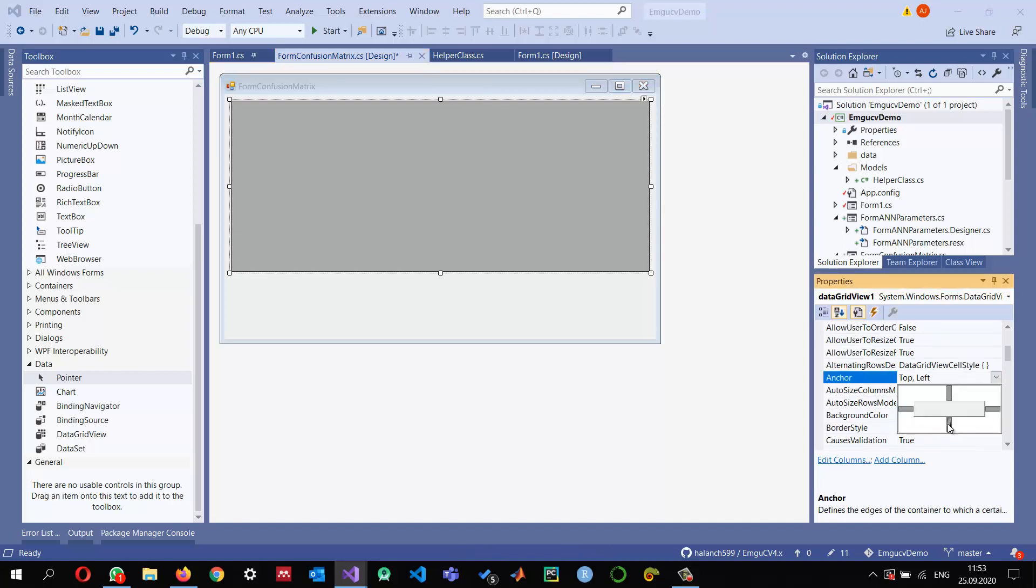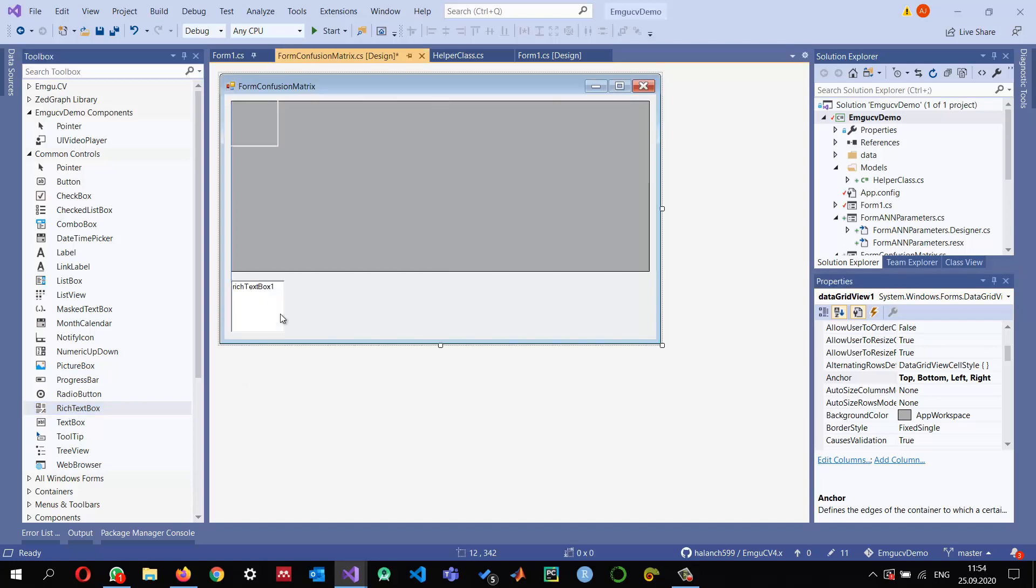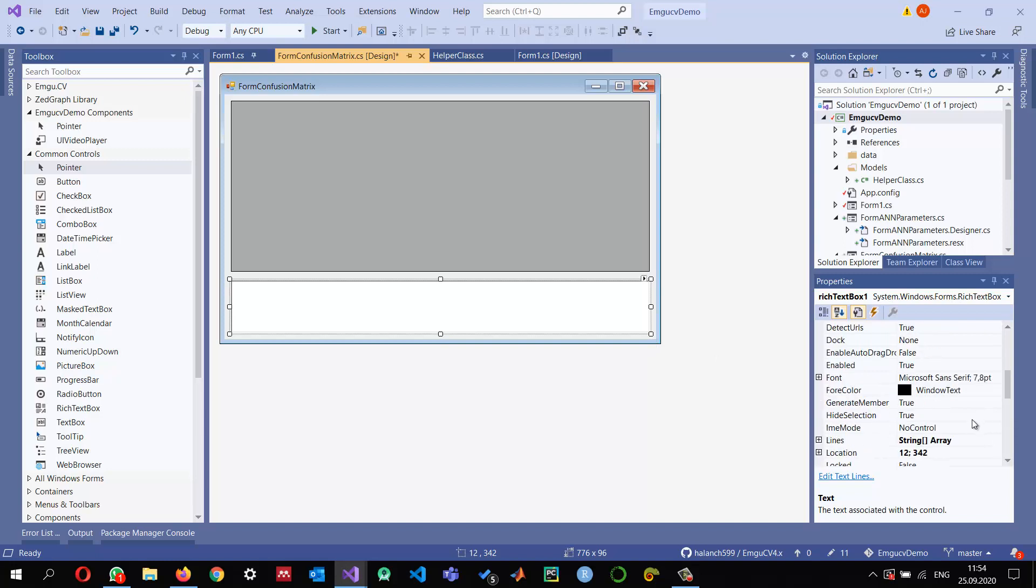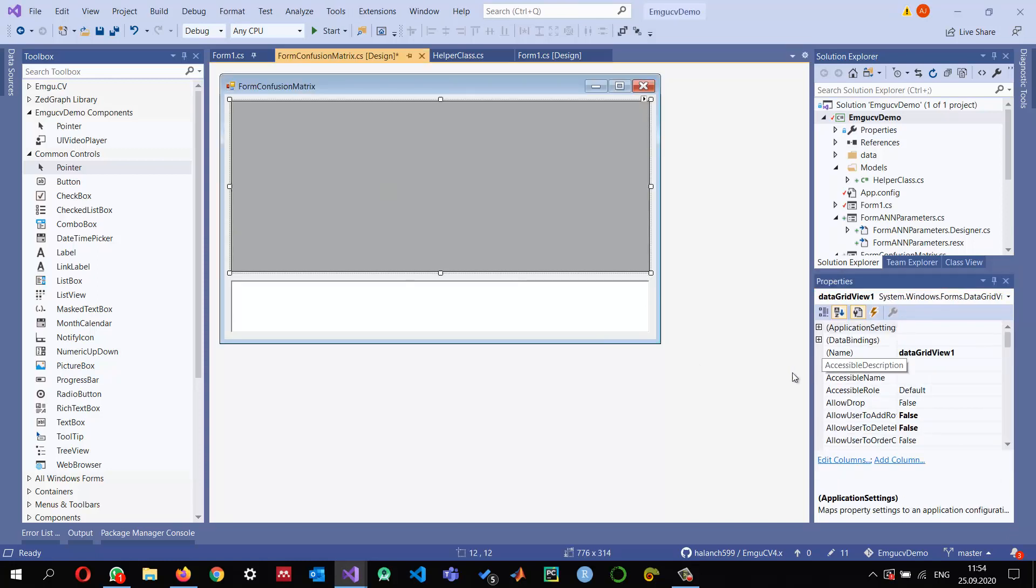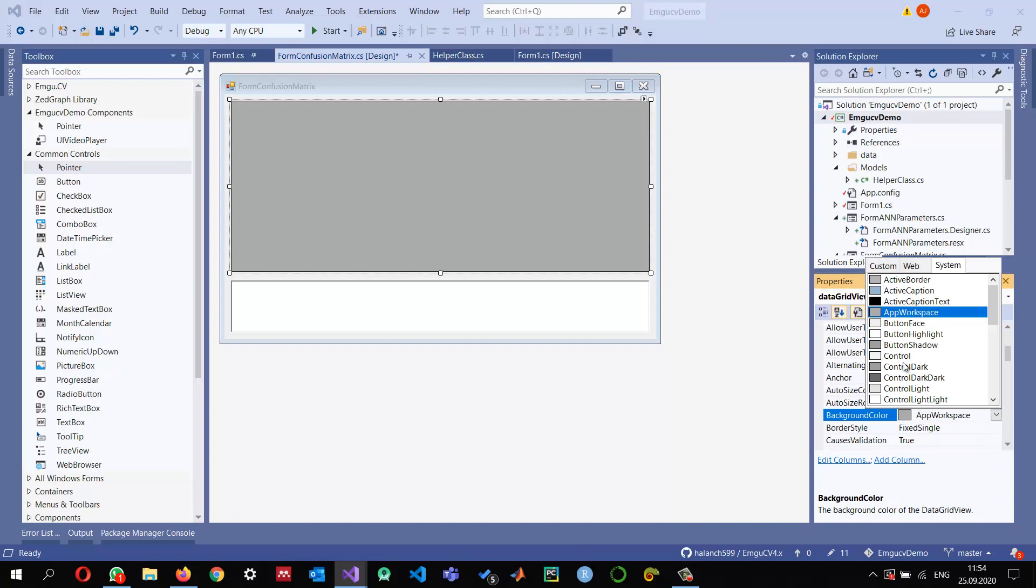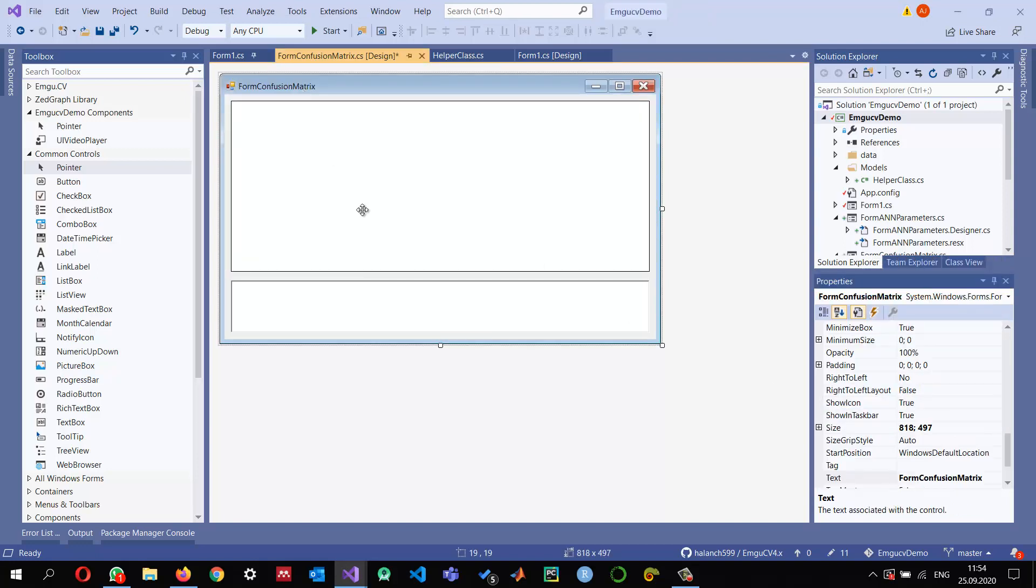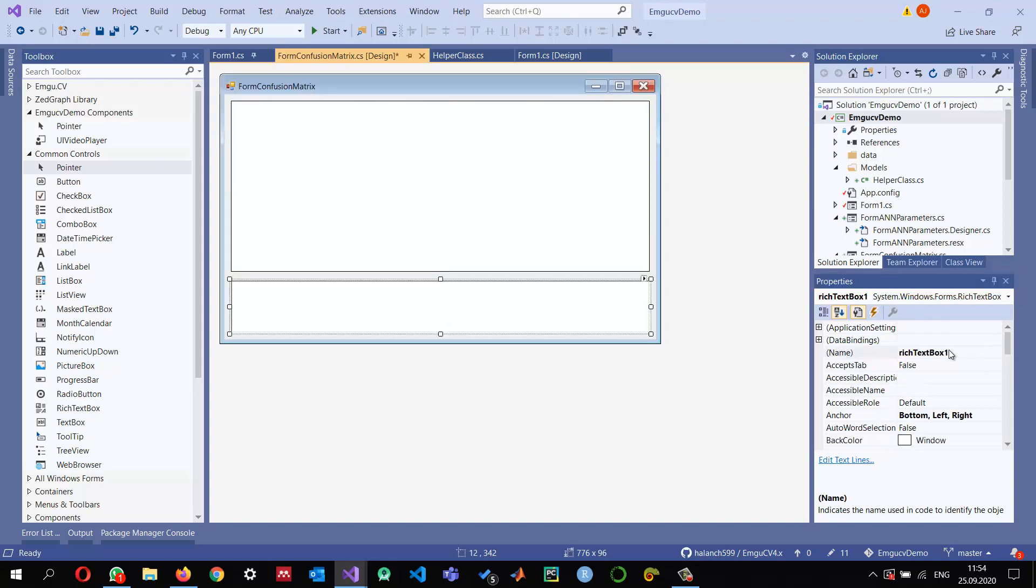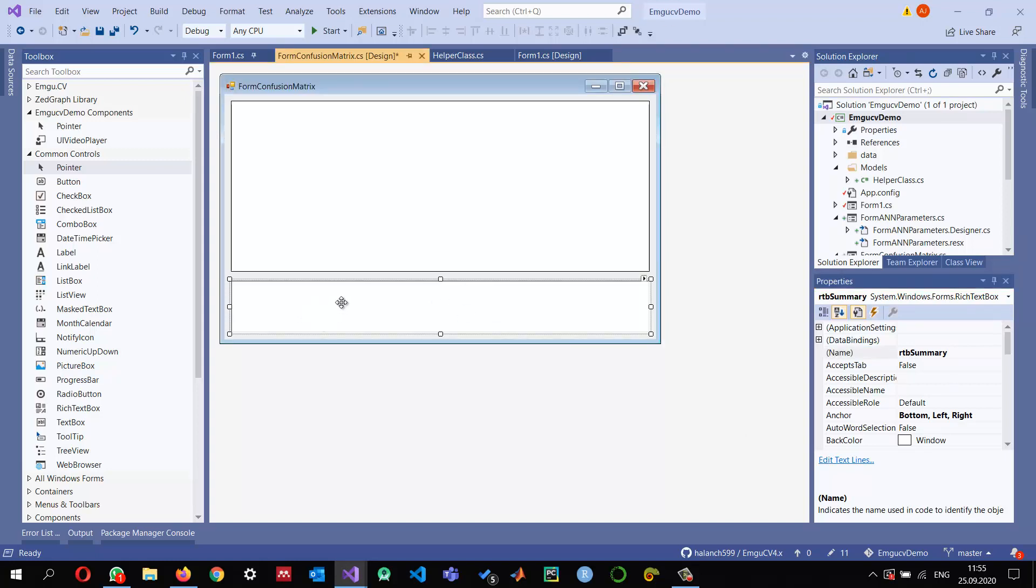We're anchoring it in all directions. I also need maybe a RichTextBox to display the accuracy and all that information, and I'm also setting its anchor just to the left, right, bottom and remove it from the top. Let me change the background of this one into a different color, maybe this one. I just want to rename it to DataGridViewConfusionMatrix.